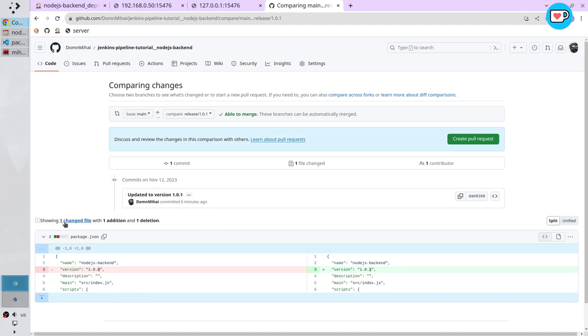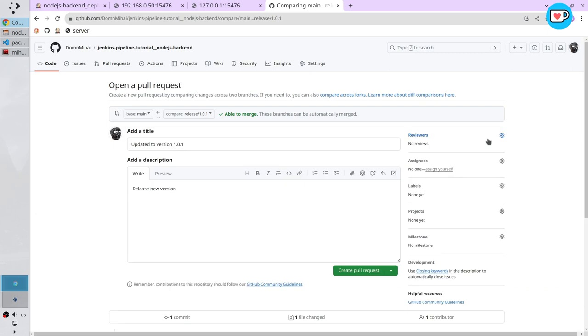Below is the change. I only changed one file. I updated here the version. Create pull request. The title is OK. Create the pull request.